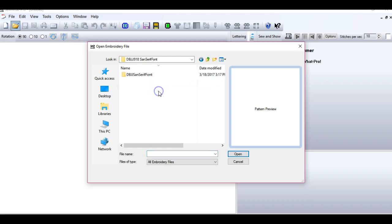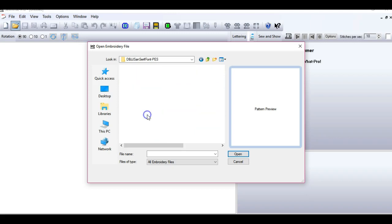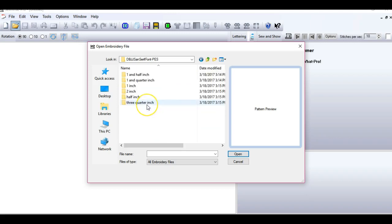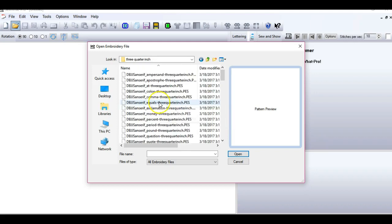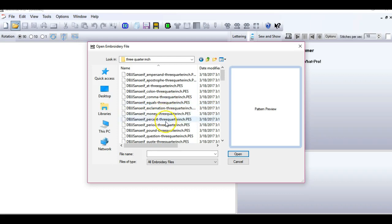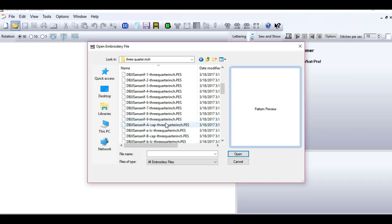So let's go get the Sans Serif font, which is a very simple embroidery font. I'm going to get the PES version and I'm going to pick the 3 quarter inch size. Usually when I'm making a personalized snap tab, I pick the 3 quarter inch size of lettering because it's a good size. It makes a nice sized key fob or backpack tag and the 3 quarter inch size is just what I found that works best.